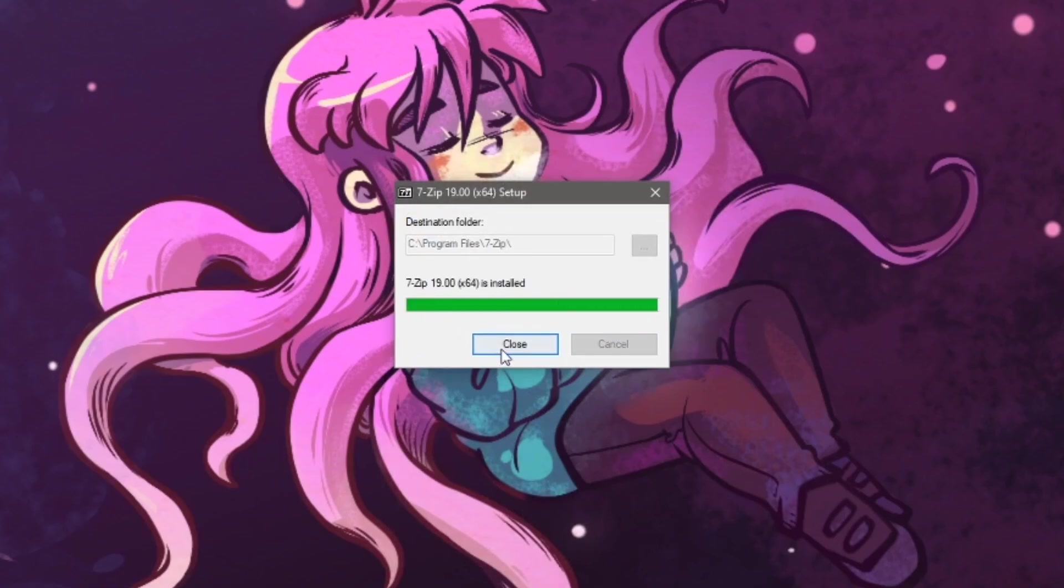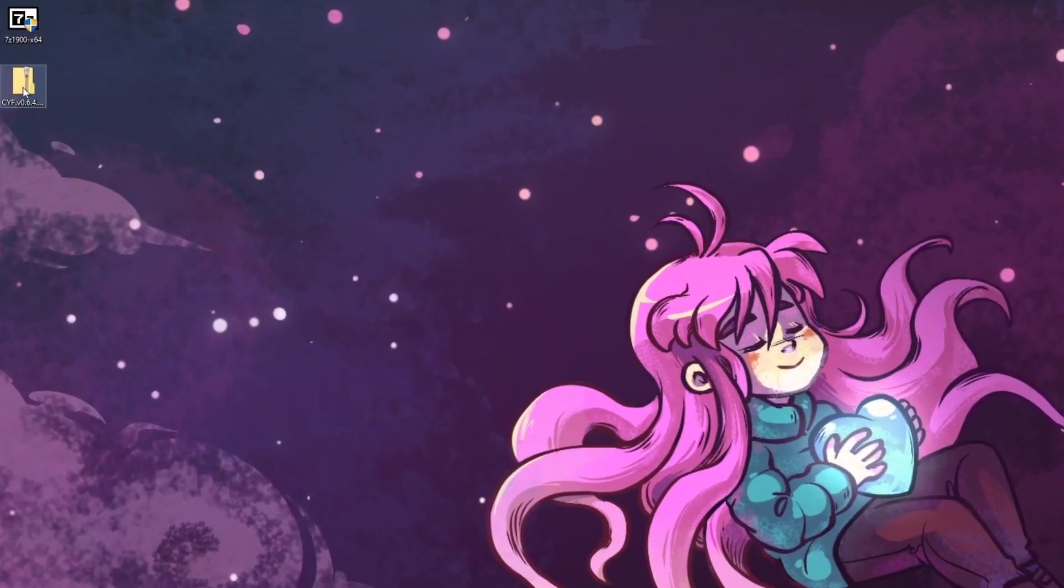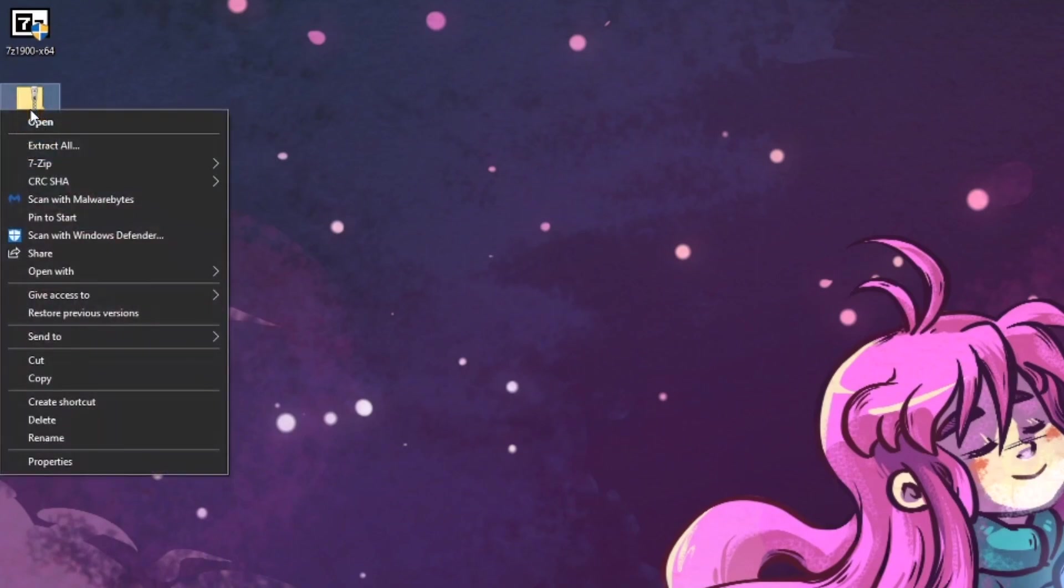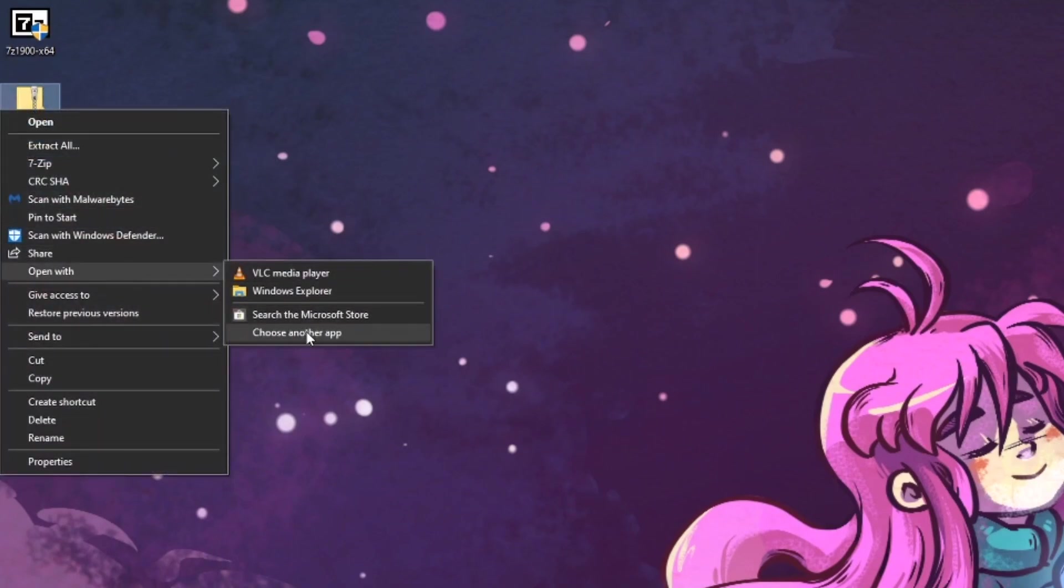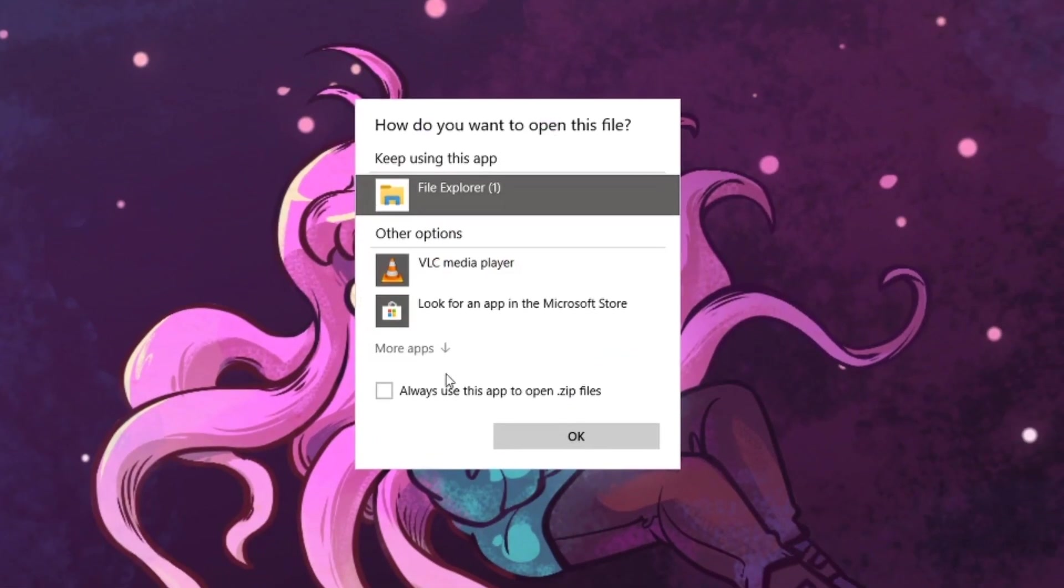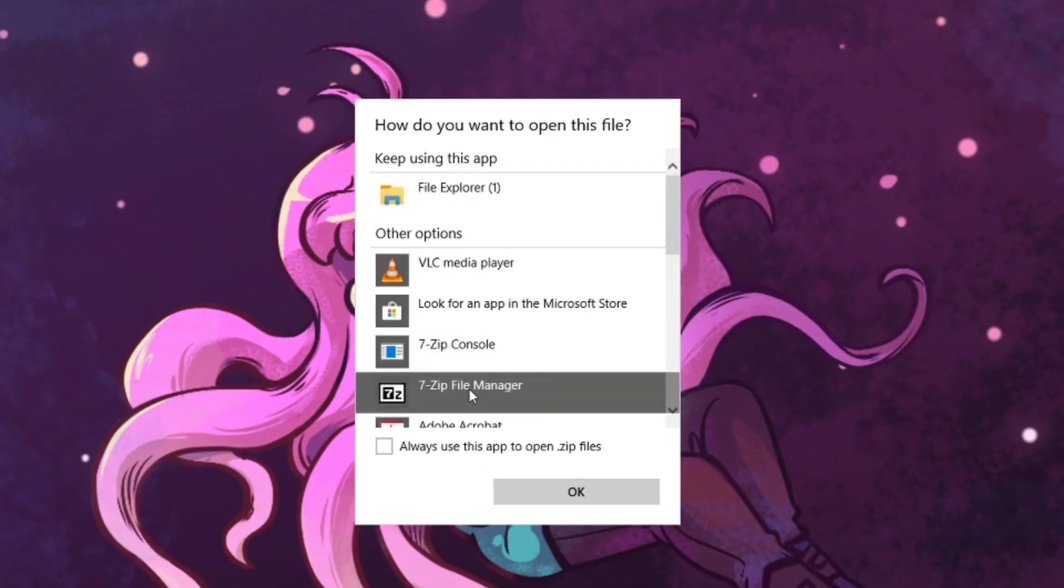Once done, we can head over to the Create Your Frisk file and right click on it. Go to Open With, choose another app, more apps, and select 7-zip file manager. Make sure to check mark this box: Always use this app to open .zip files.